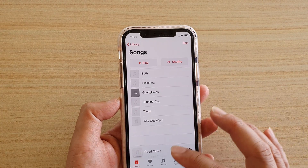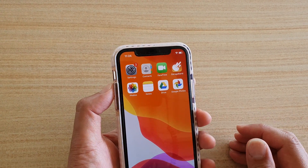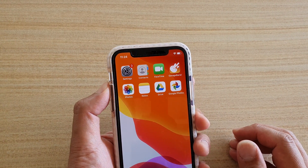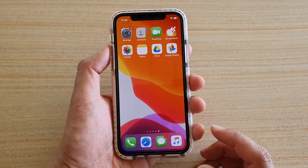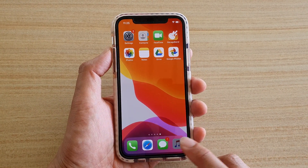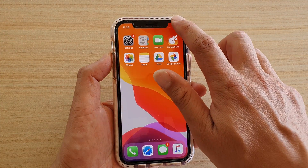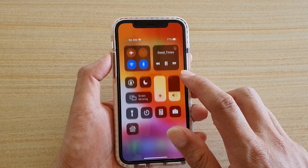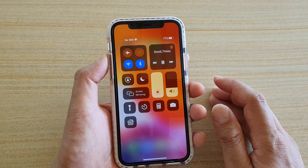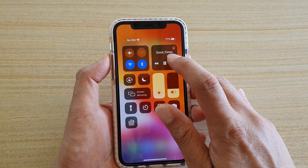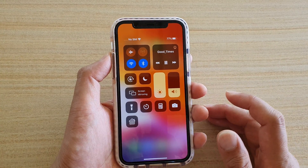If you go back to the home screen, you can see the music is still playing. You can control it again by launching the music player, or you can swipe down from the top to open Control Center, where there is a music shortcut that lets you play, pause, or go to the next song.